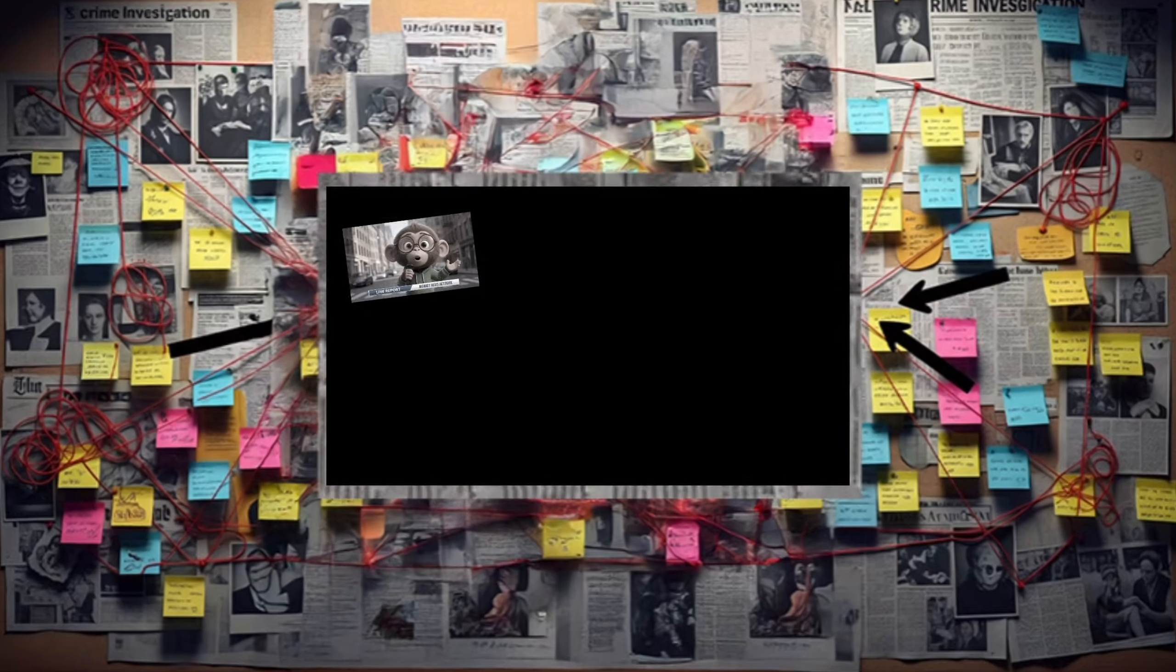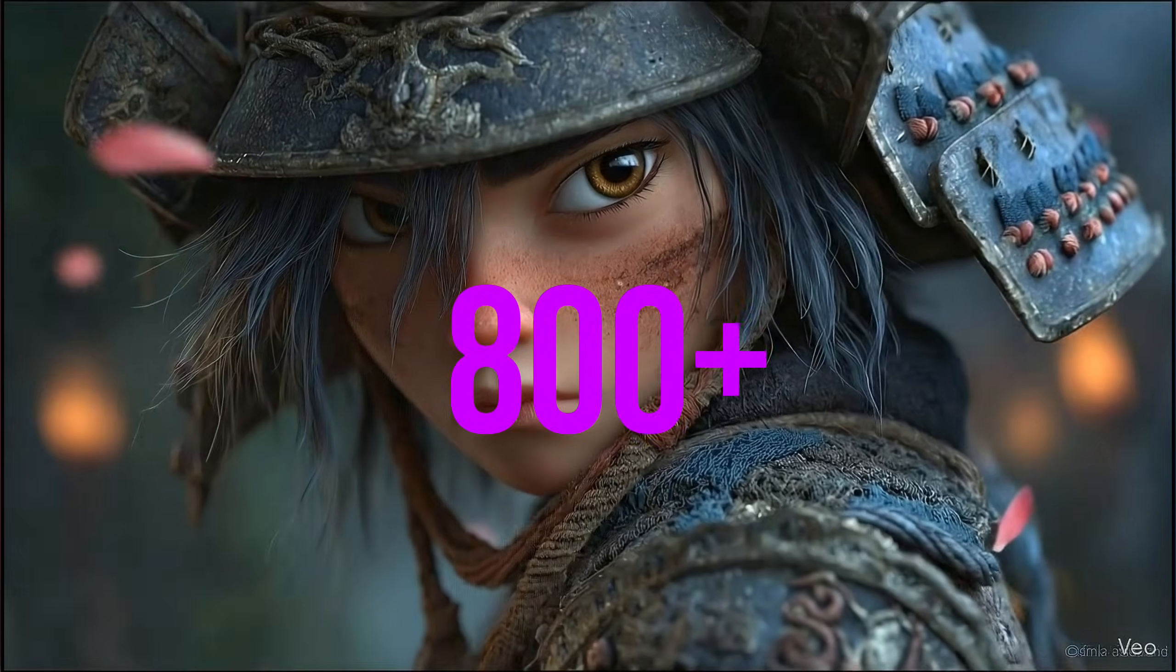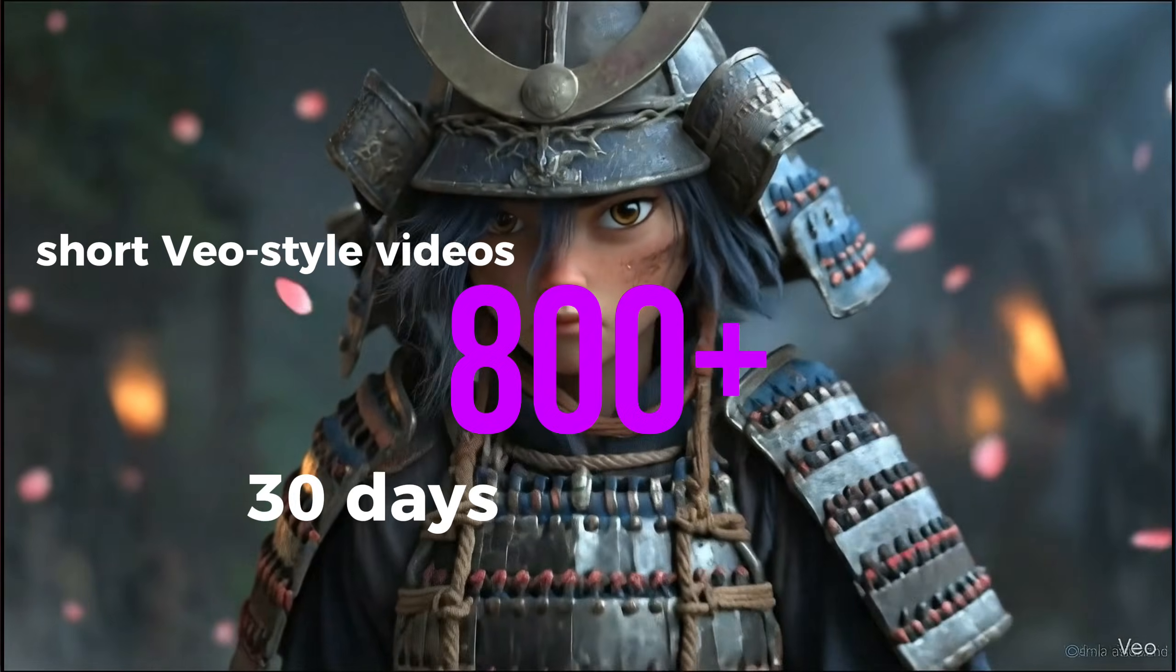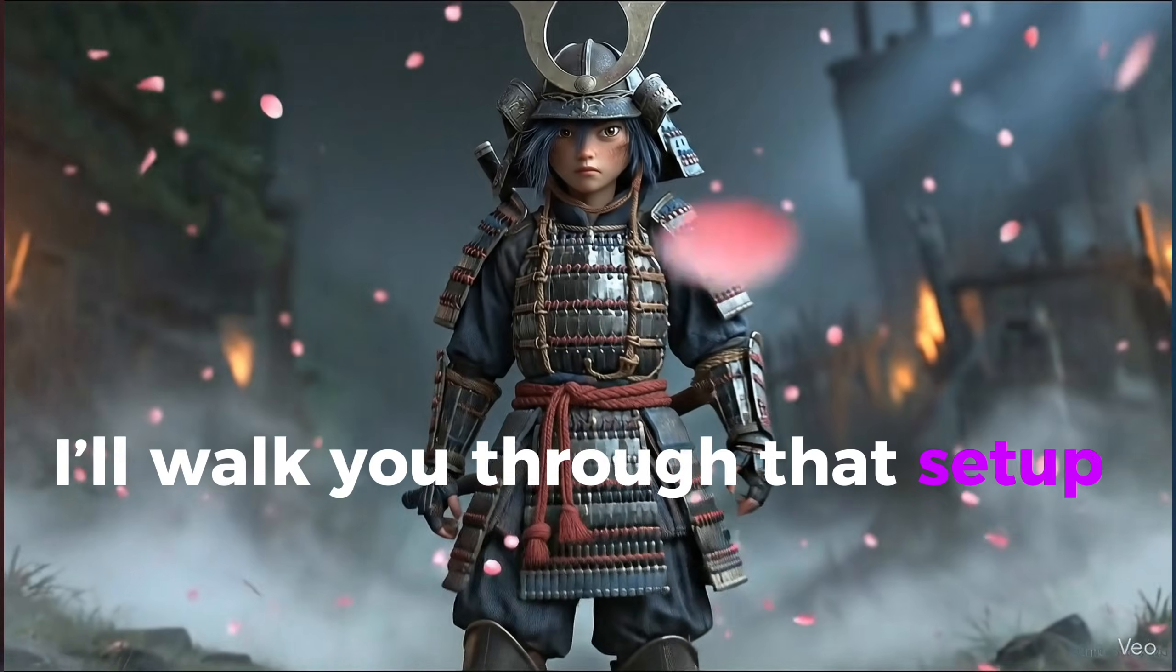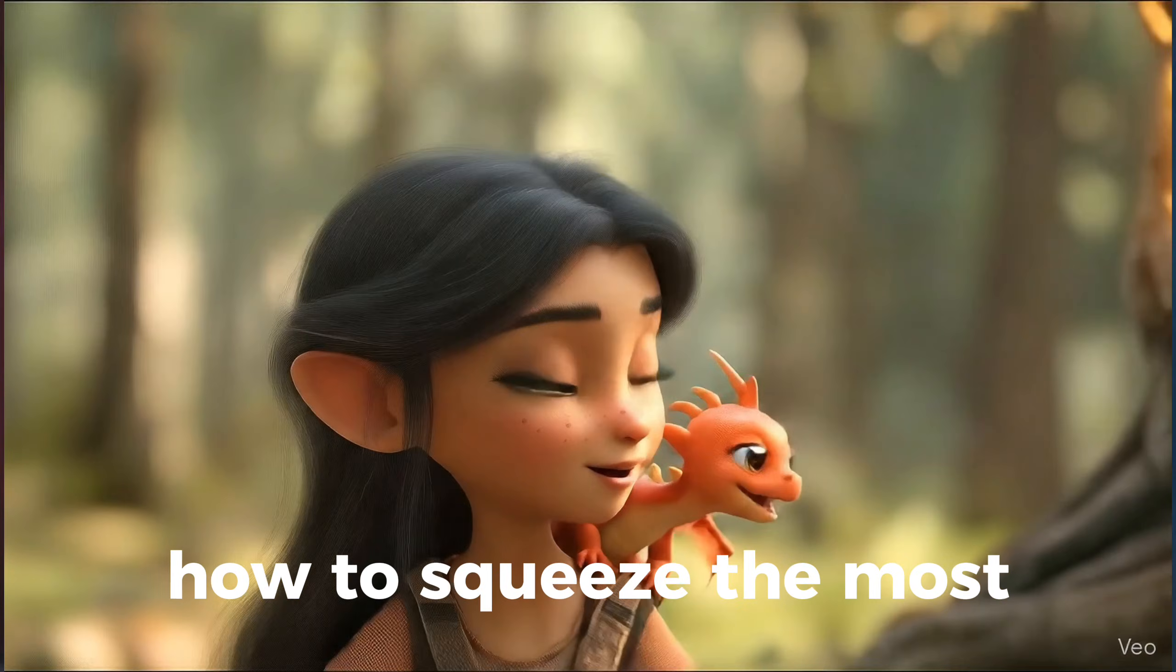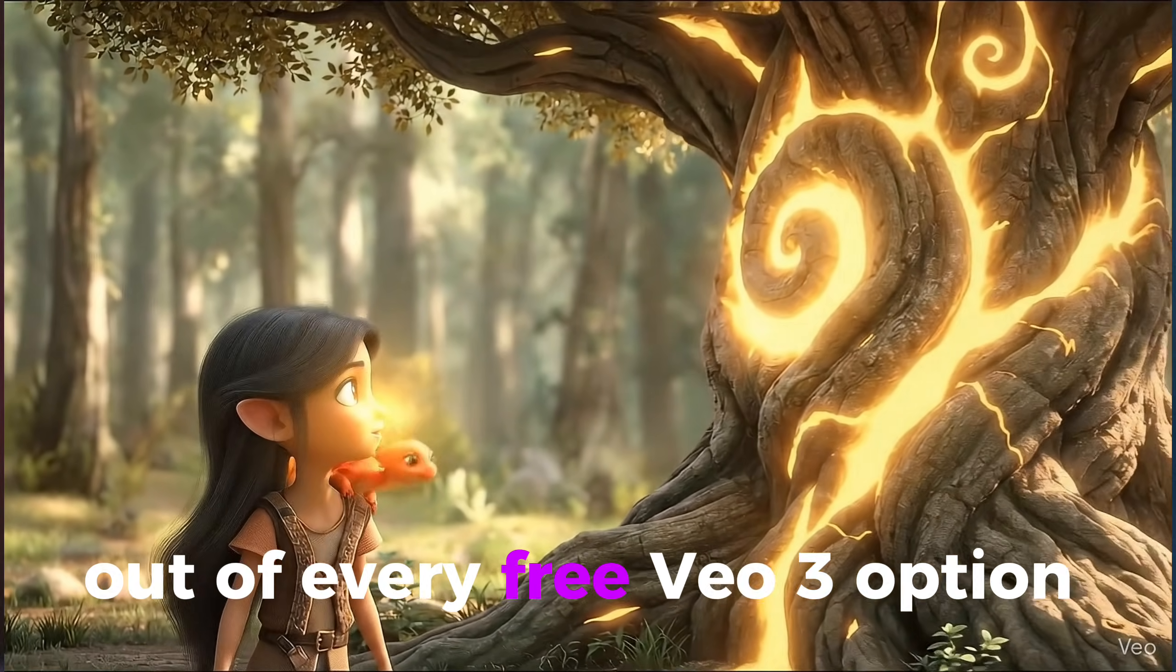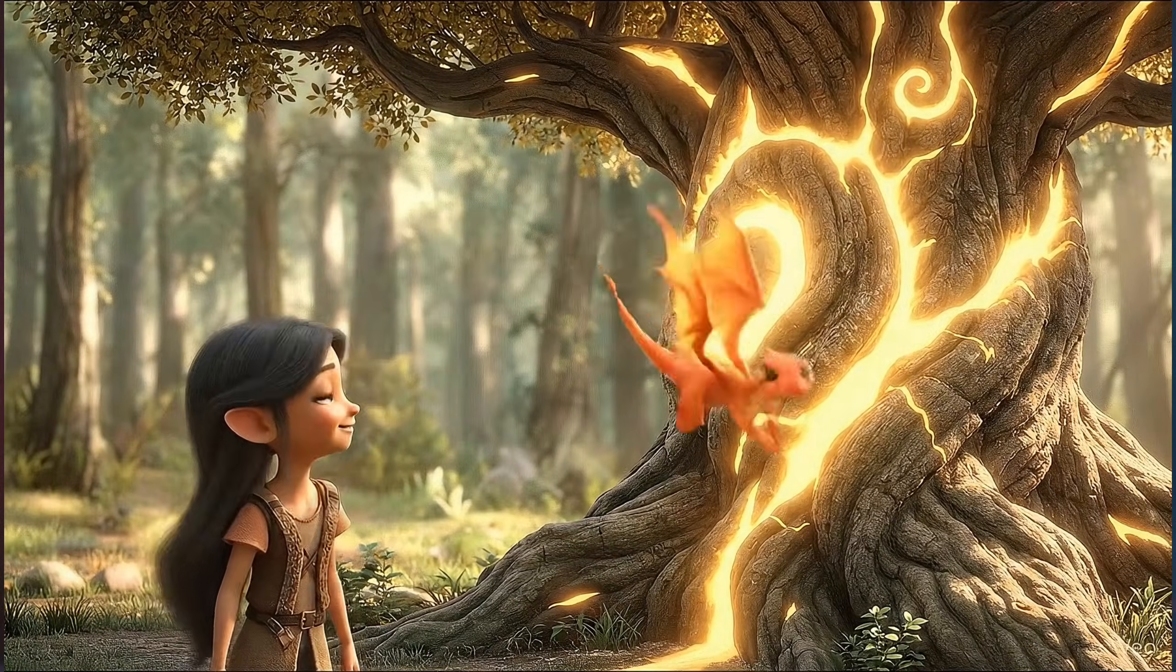Last month, I ran a one-time experiment. I stacked all the official legal free Veo 3 options and trials and treated them like one system that gave me around 800 short Veo style videos in 30 days without a Veo subscription.